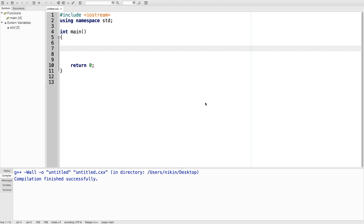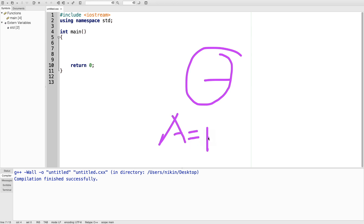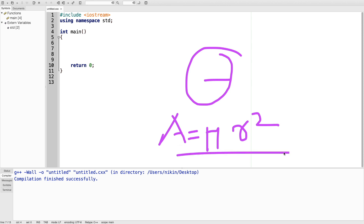Welcome to the C++ course. In this section, we will learn how to make functions meaningful. We will learn how to handle constant values, how to make the area calculation, and then how to write the equation. The area is equal to pi r squared. This is our equation, and we will convert this to C++.